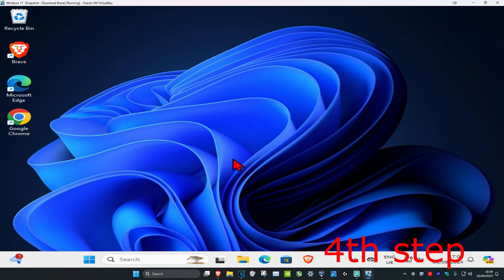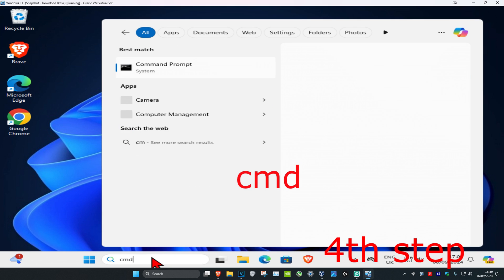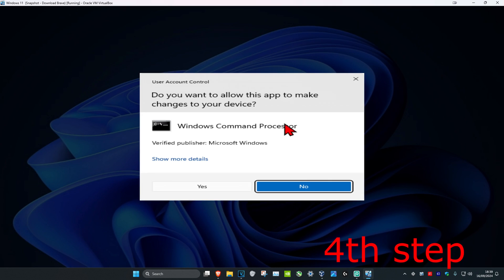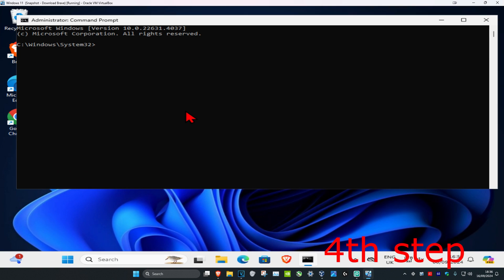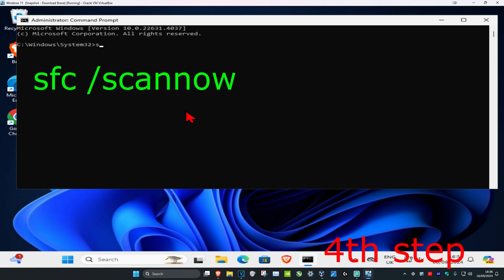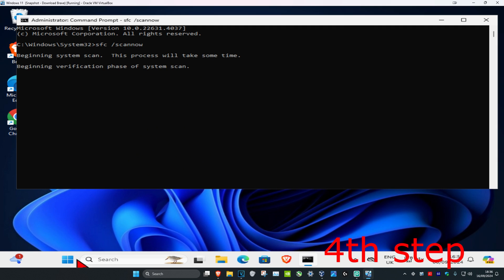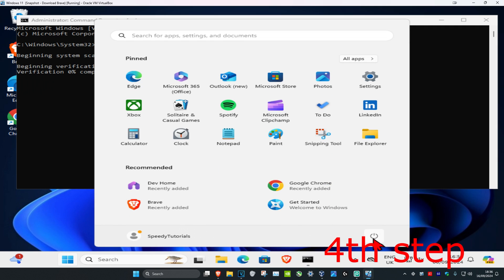For the next step, head over to search and type in CMD, run it as administrator, and click Yes. Type in 'sfc /scannow' and press Enter to run the scan. Once the scan has completed, restart your computer and the problem should be fixed.